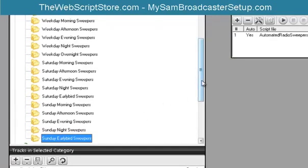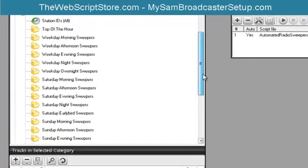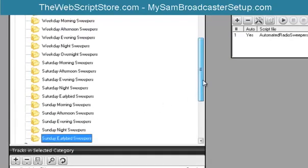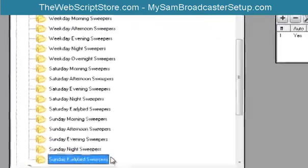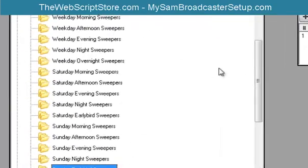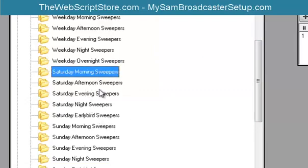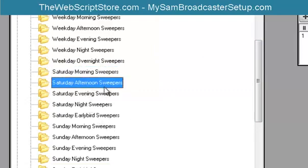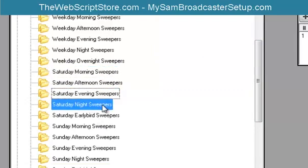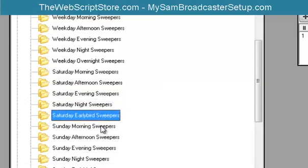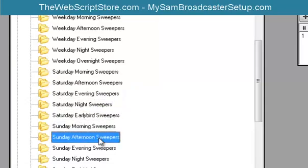And also, I didn't do one for Monday, Tuesday, Wednesday. This list would be extremely long and it's long enough, but it would be even longer if I did it every day. I did do Saturday and Sunday. In other words, you can have sweepers for Saturday throughout the day and Sunday throughout the day.